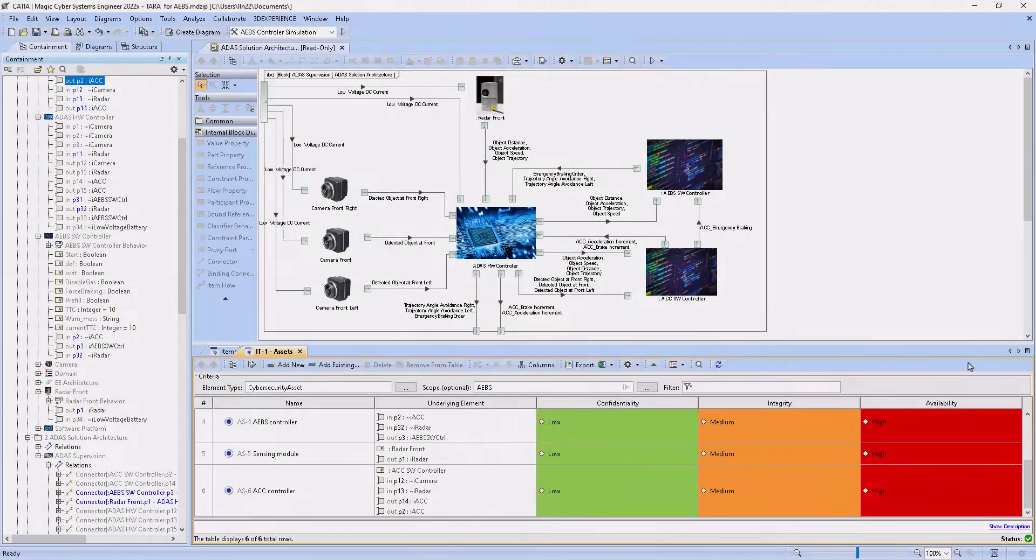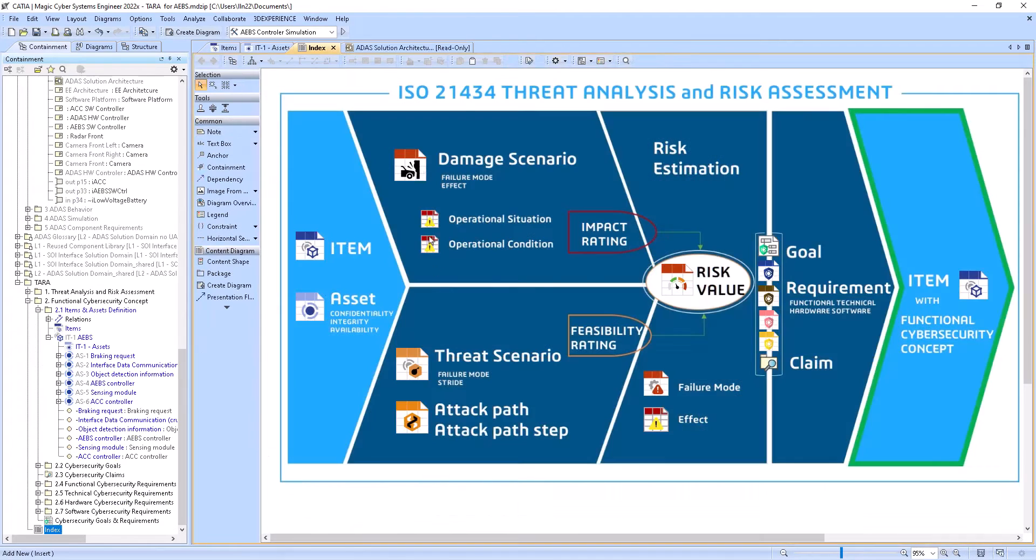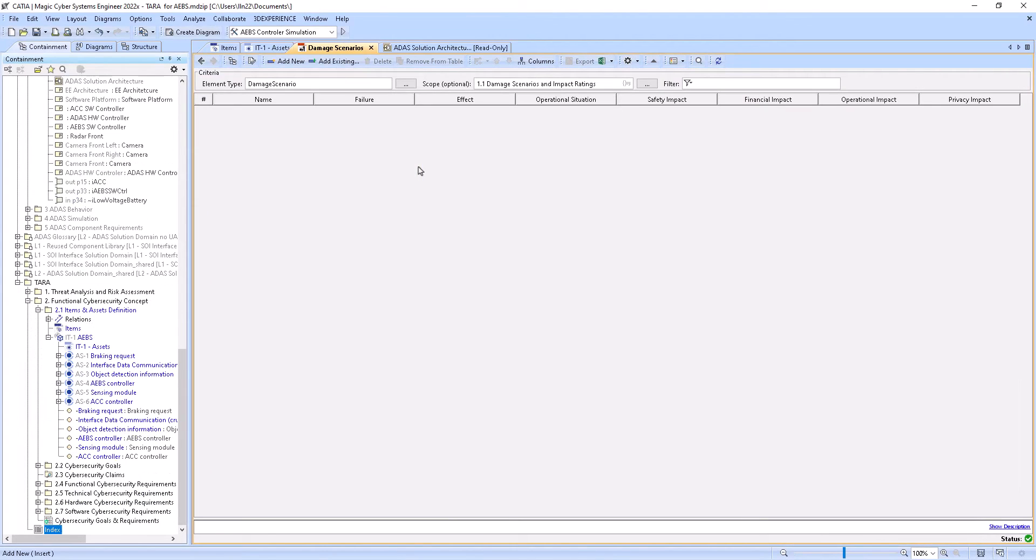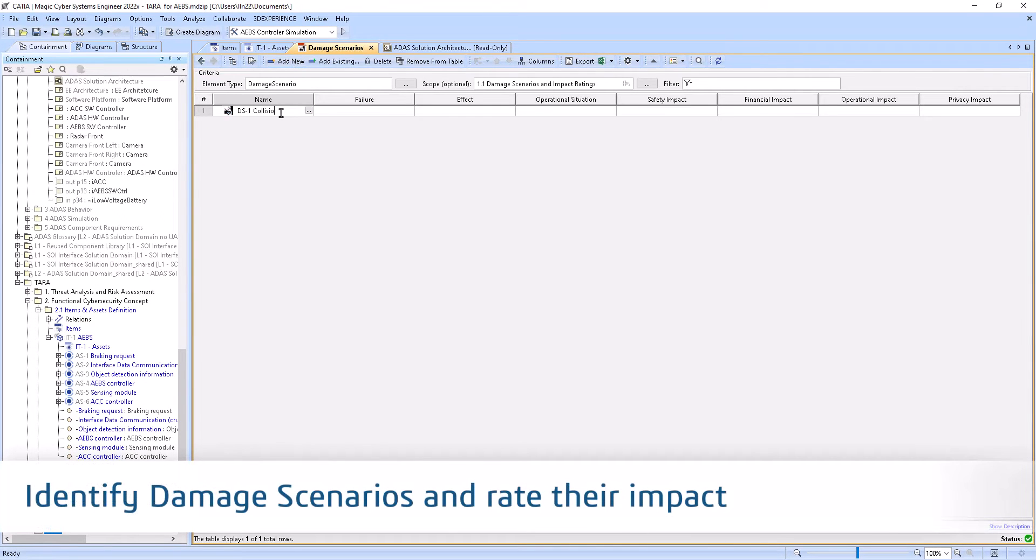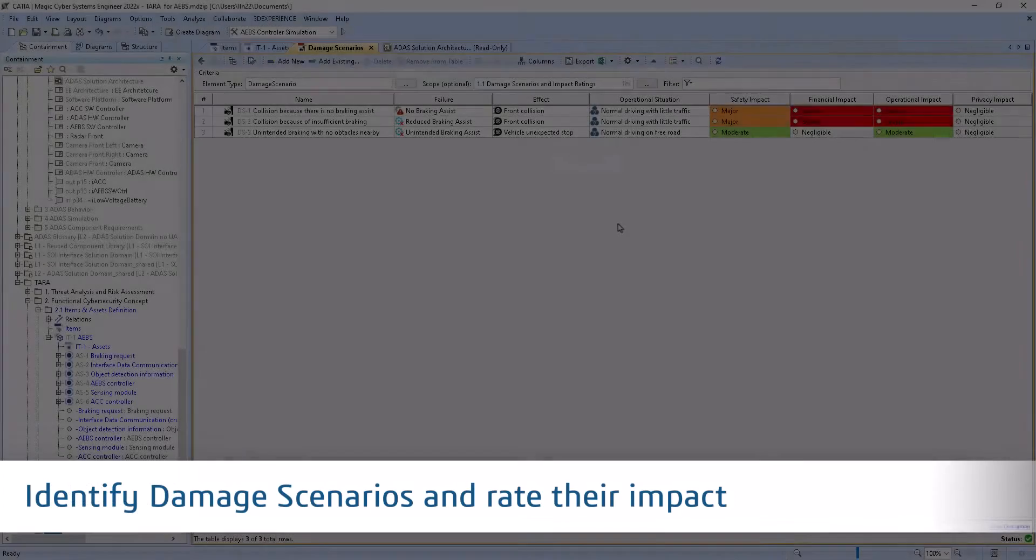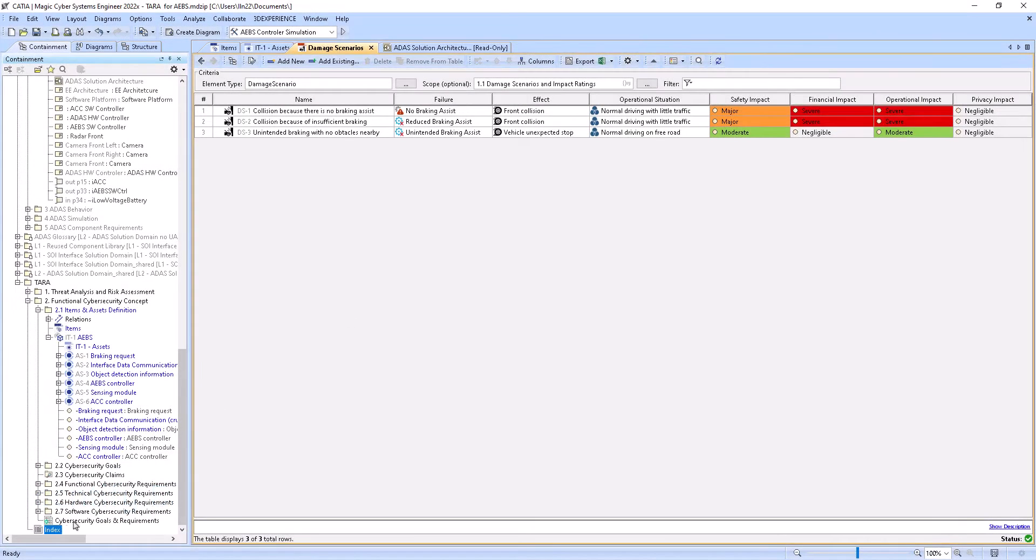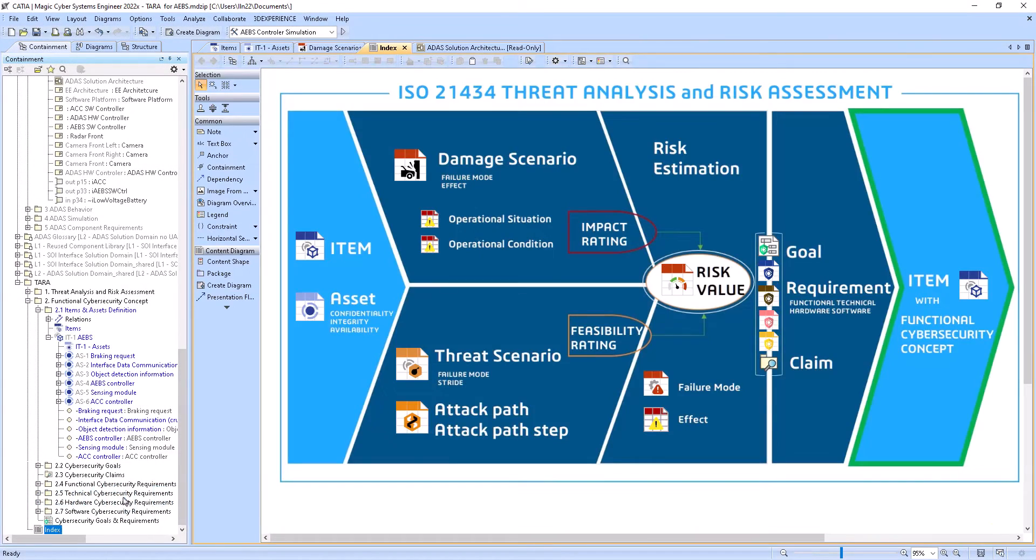Then, Crystal identifies damage scenarios that could happen to a road user and rates their impact from an operational and safety perspective and even from a financial and privacy perspective.